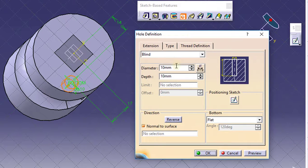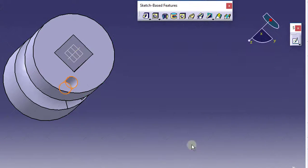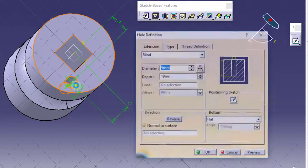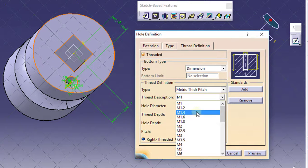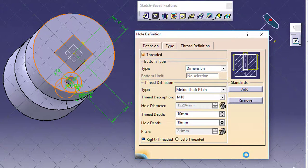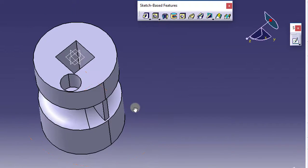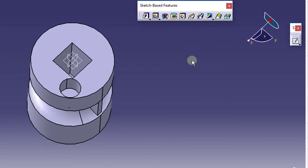Once you have fixed the position, just exit the workbench. Now your hole definition is shown — you can see the diameter of the hole and the depth of the hole and change them here. I will keep the diameter as 9 and depth as 19. Click Preview and click OK. If you want to thread this hole, go to Thread Definition, click on Threaded, set the thread diameter, select any standard, and select the thread description. Click Preview and OK. You cannot see the actual threads in CATIA — that is a drawback — but the threads are present. This is the use of the Hole command.